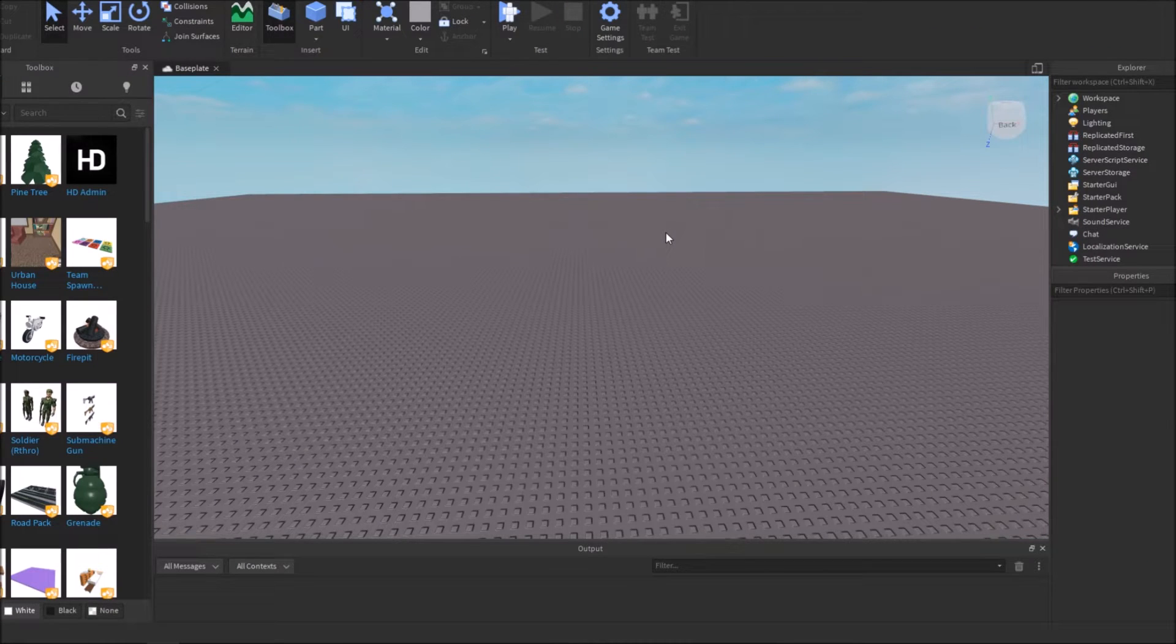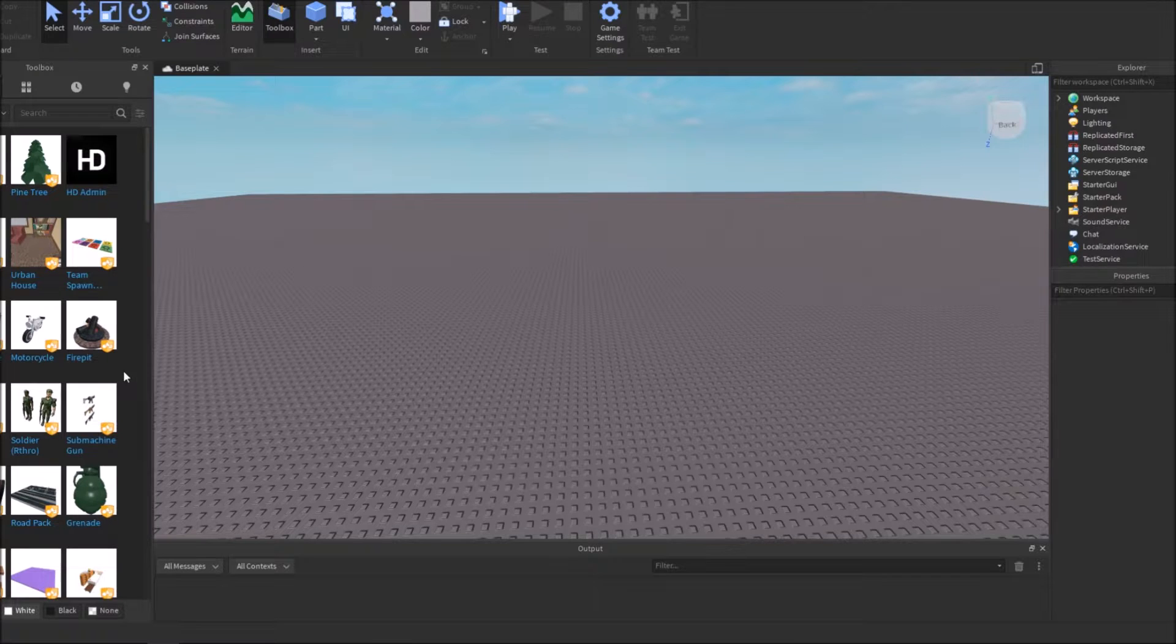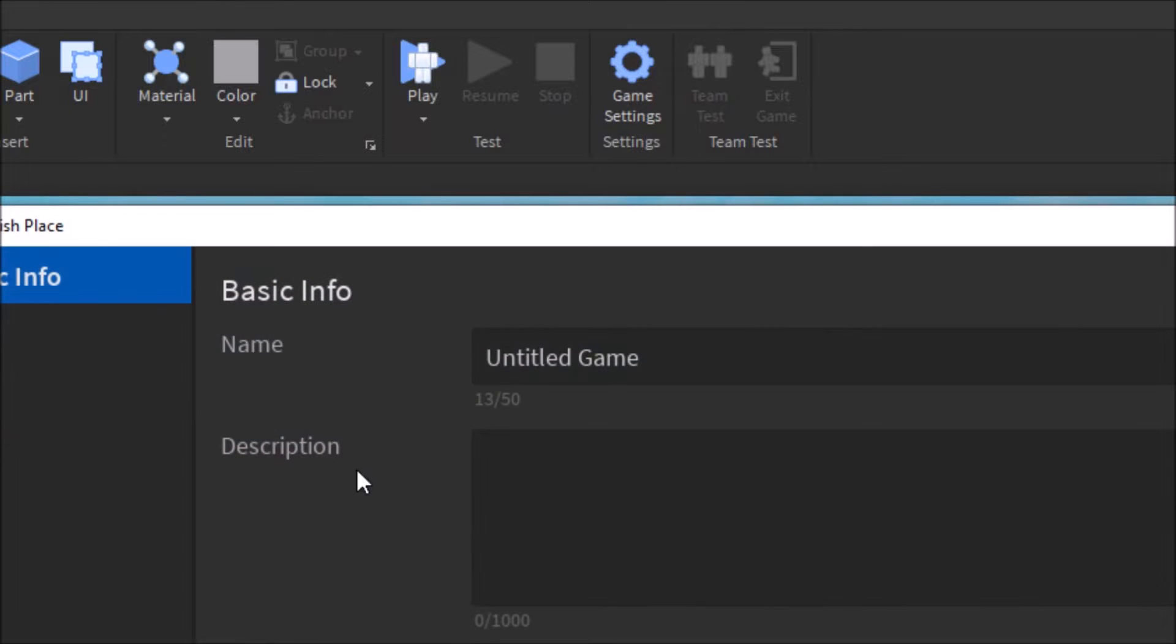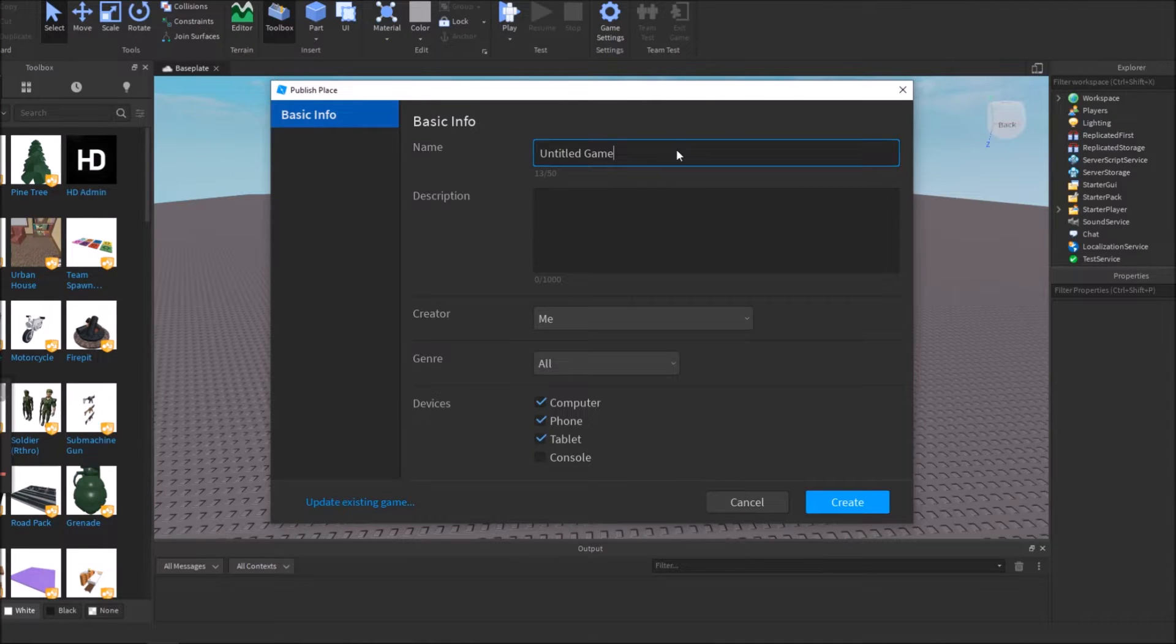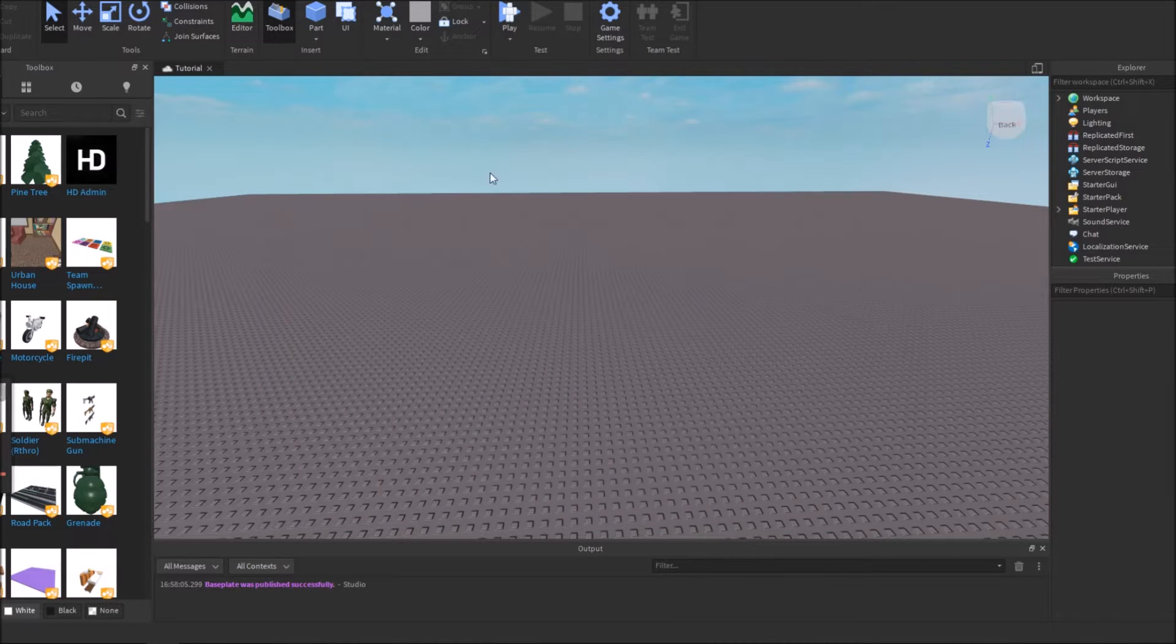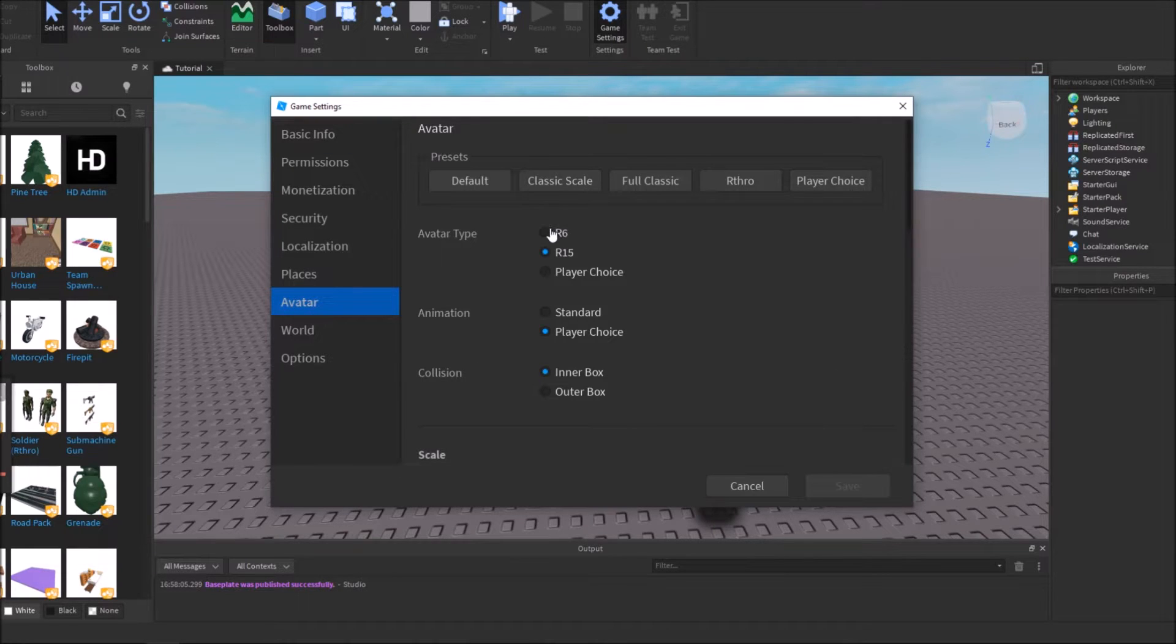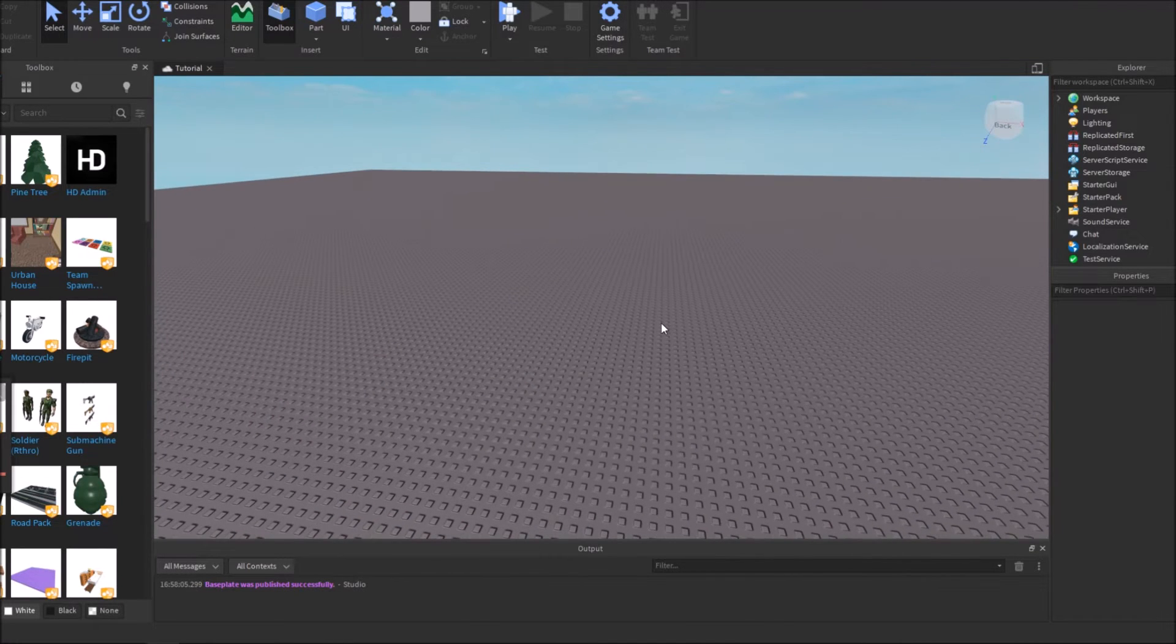The first thing you need to do before we get into any steps is make sure your game is published so you can turn your avatar to R6. You can see right here, I'm publishing my game. I'm going to name it Tutorial and hit Create. Now that the game has been created, I'll go back to settings and change the avatar to R6 right here. Alright, so now that we've done that, we can actually get started.